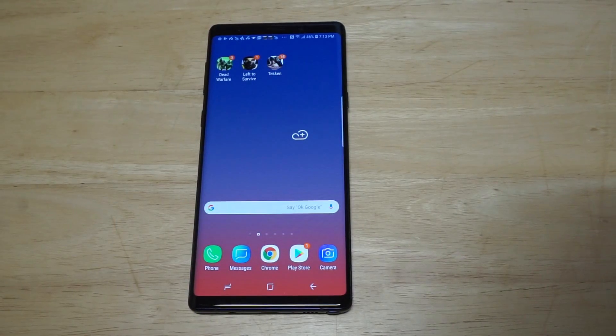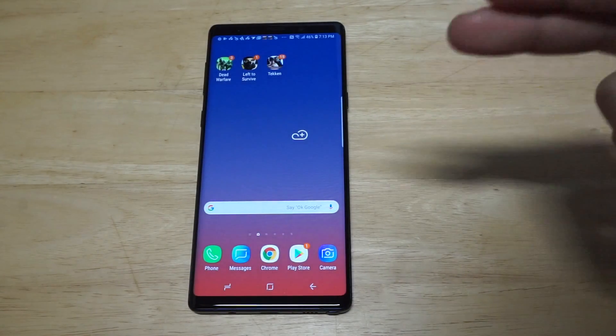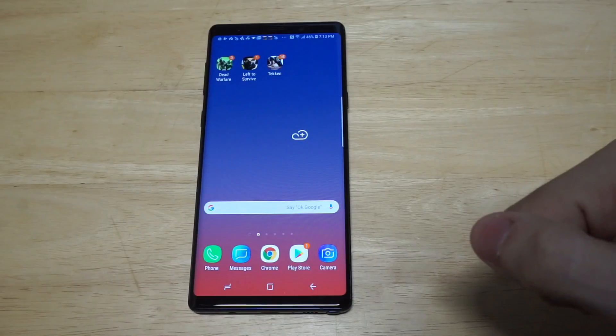What's up you guys? Zeddy at FlipTronics. I'm going to be showing you how to make apps go full screen on the Galaxy Note 9.